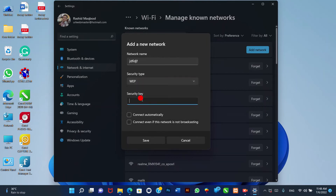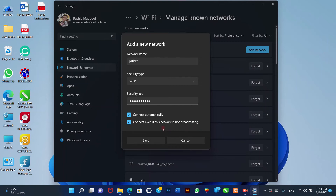8. Use the Security Key setting and confirm the security key, sometimes referred to as Wi-Fi password. 9. Optional: check the Connect Automatically option if you want to automatically connect to the wireless network when it is in range. 10. Optional: check the Connect Even If This Network Is Not Broadcasting option. Quick note: usually you can choose the network to connect because it's broadcasting its presence to all devices. However, sometimes administrators choose not to broadcast the network to remain hidden. This option will let you connect to the wireless network whether it's broadcasting or not. 11. Click the Save button.